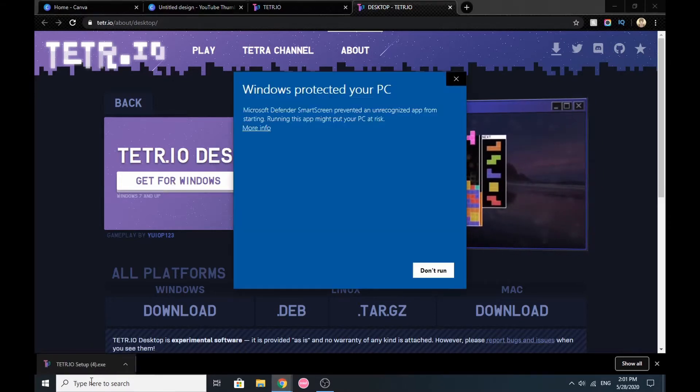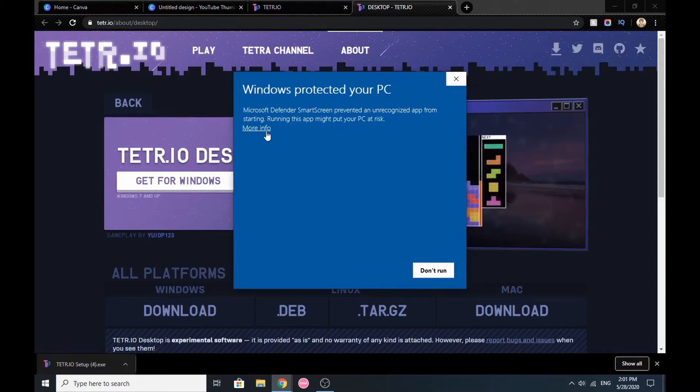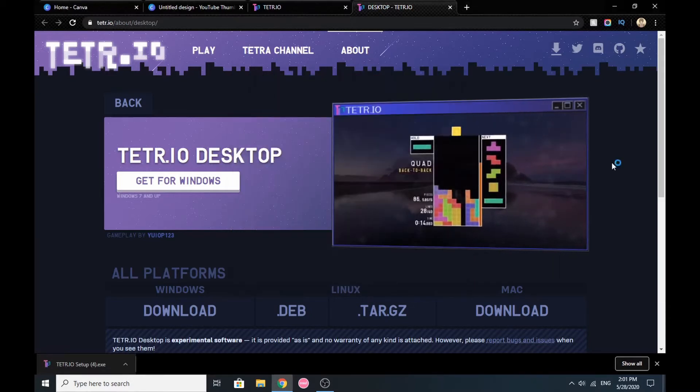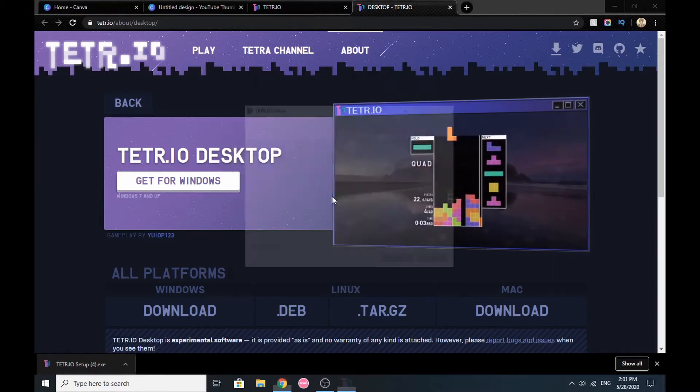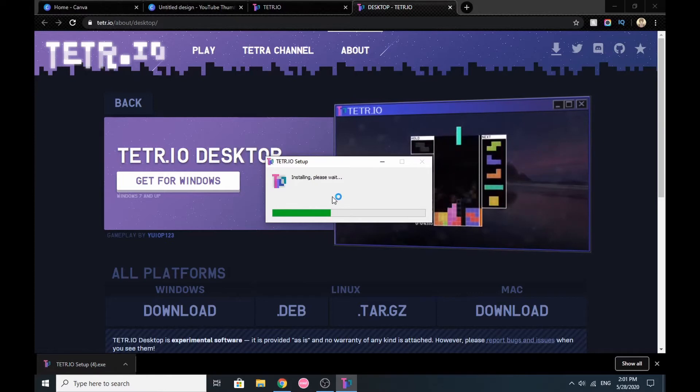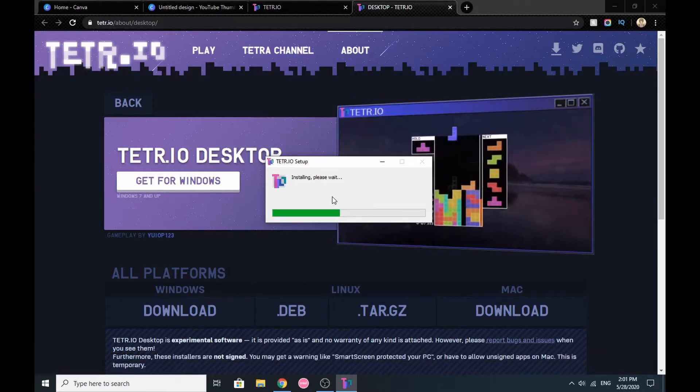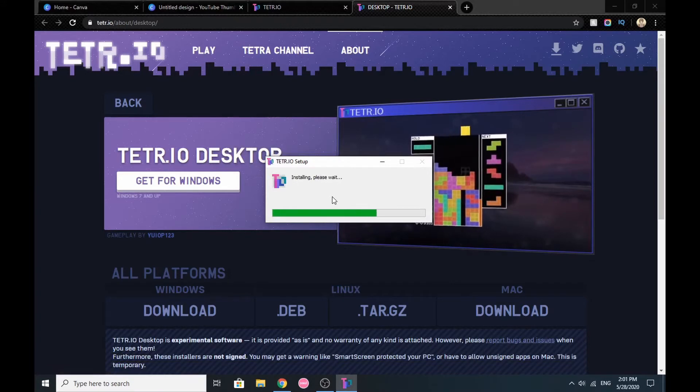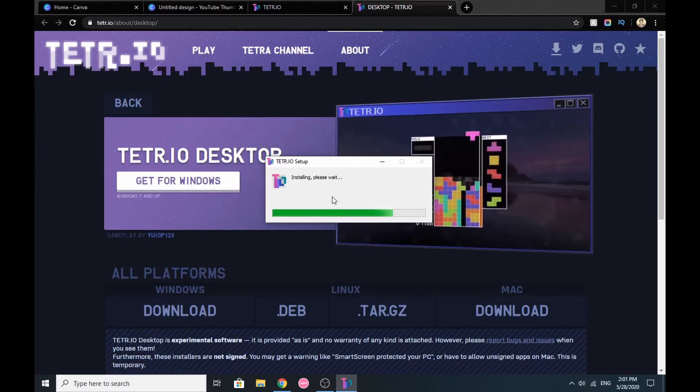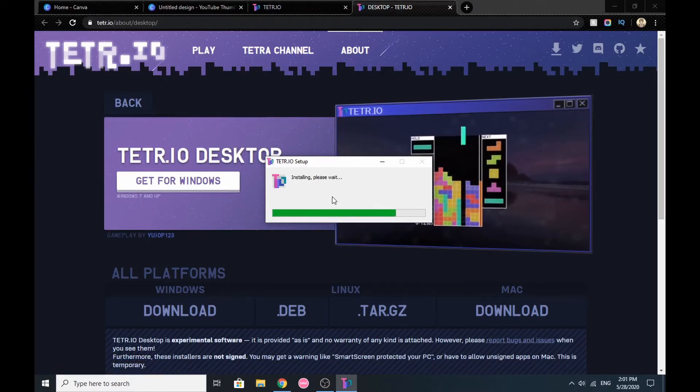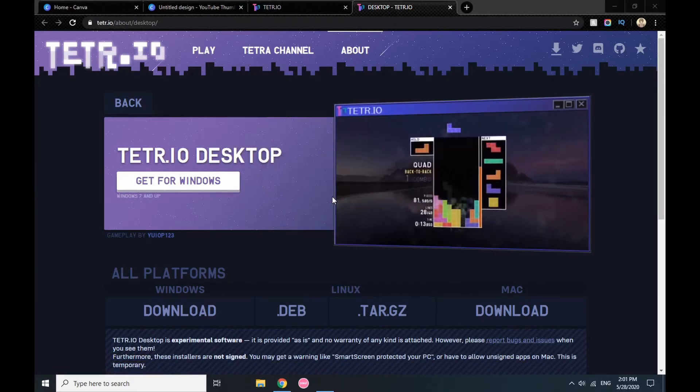Even though it says Windows protected your PC, there's no virus on it—it's okay. After you run it, it will start installing itself, and then it's done.